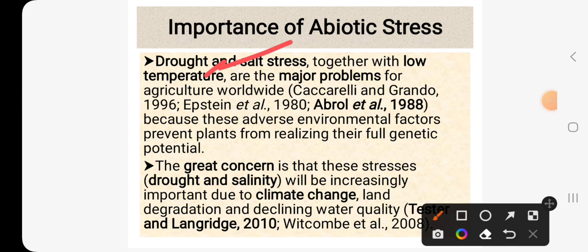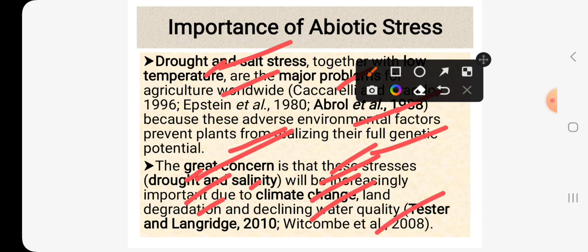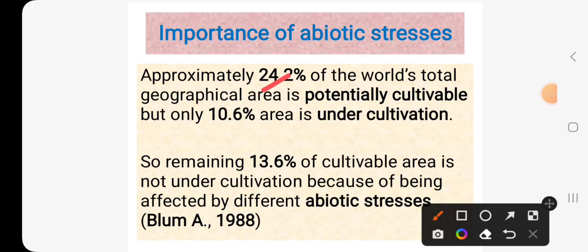Drought and salt together with low temperature are the major problems for agriculture worldwide according to Abrol et al., 1988, because these adverse environmental factors prevent plants from realizing their full genetic potential. The great concern is that these stresses such as drought and salinity will be increasingly important due to climate change, land degradation and declining water quality, according to Tester and Langridge, 2010, with Combe et al., 2008. Approximately 24.2% of the world's total geographical area is potentially cultivable, but only 10.6% is under cultivation.